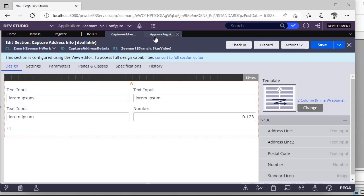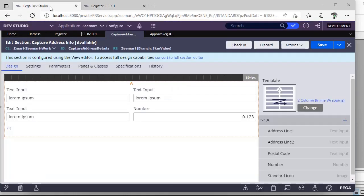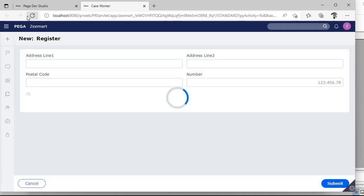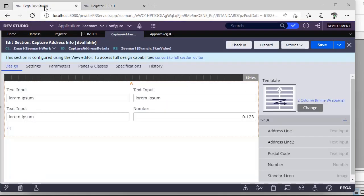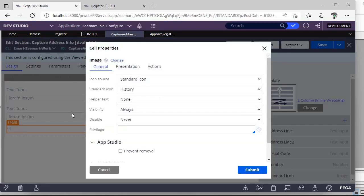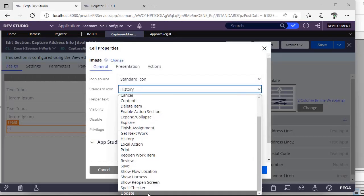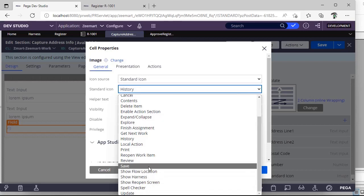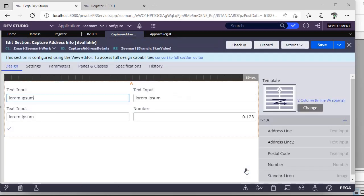Click on this. See these are all the standard icons. Suppose if you want to use some OTB icons powered by Pega, you can just give this, click submit. See you can see one history icon over here. If you want more clarity you can launch a caseworker.